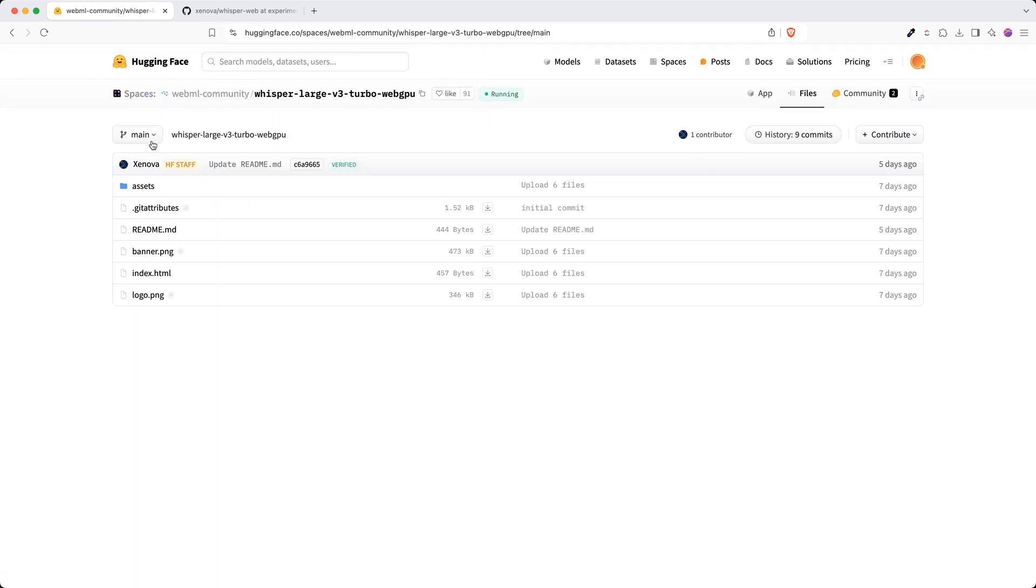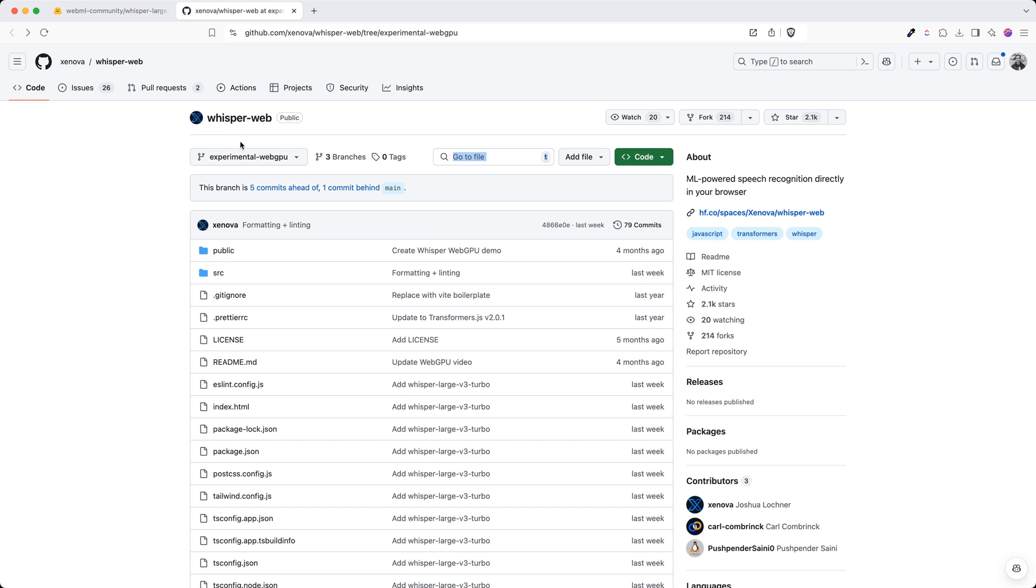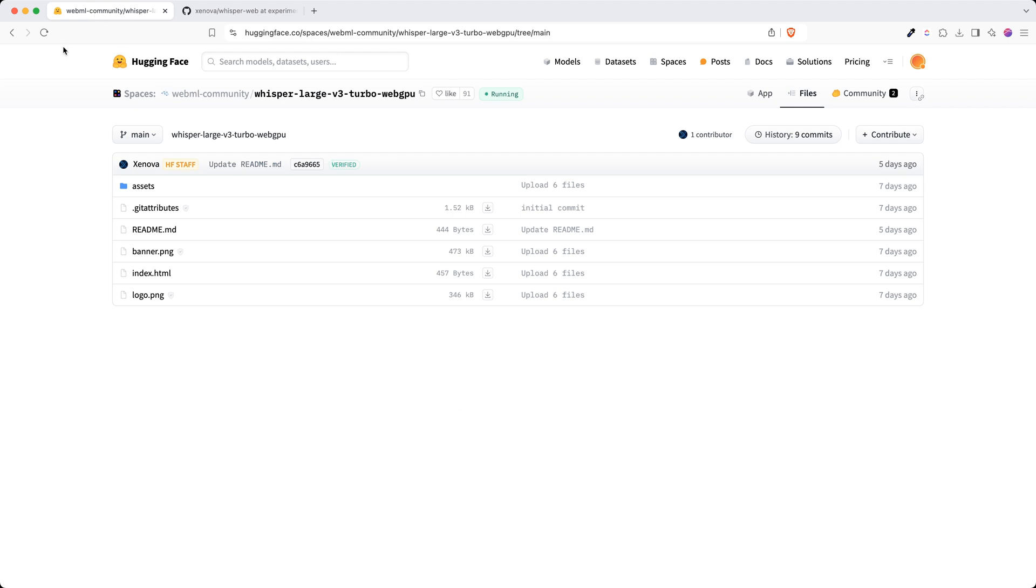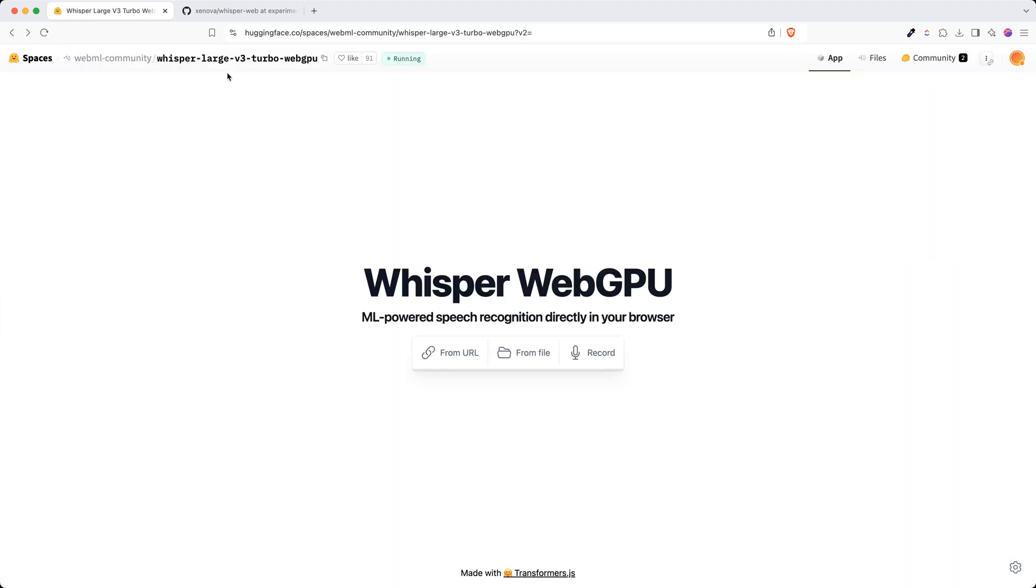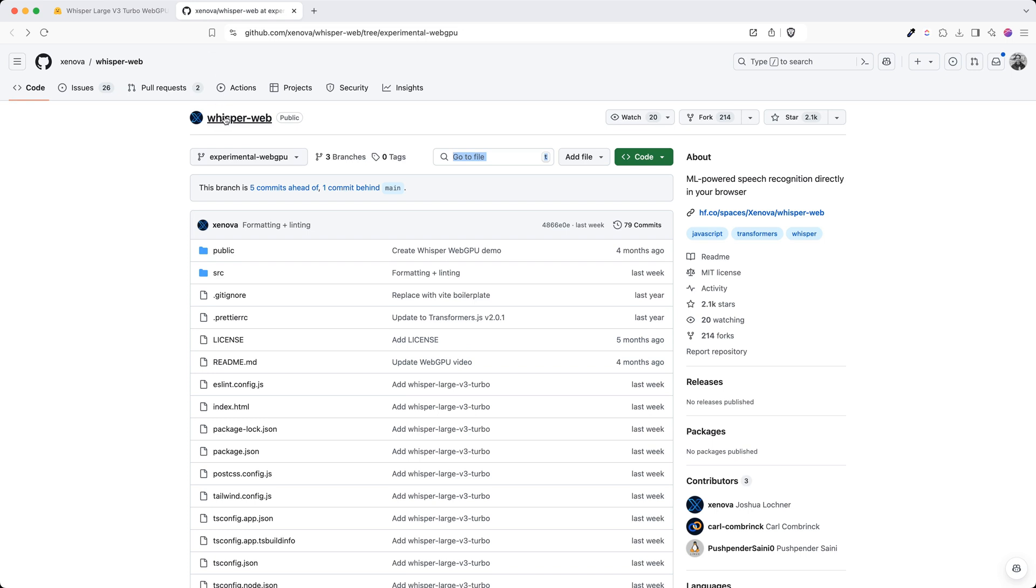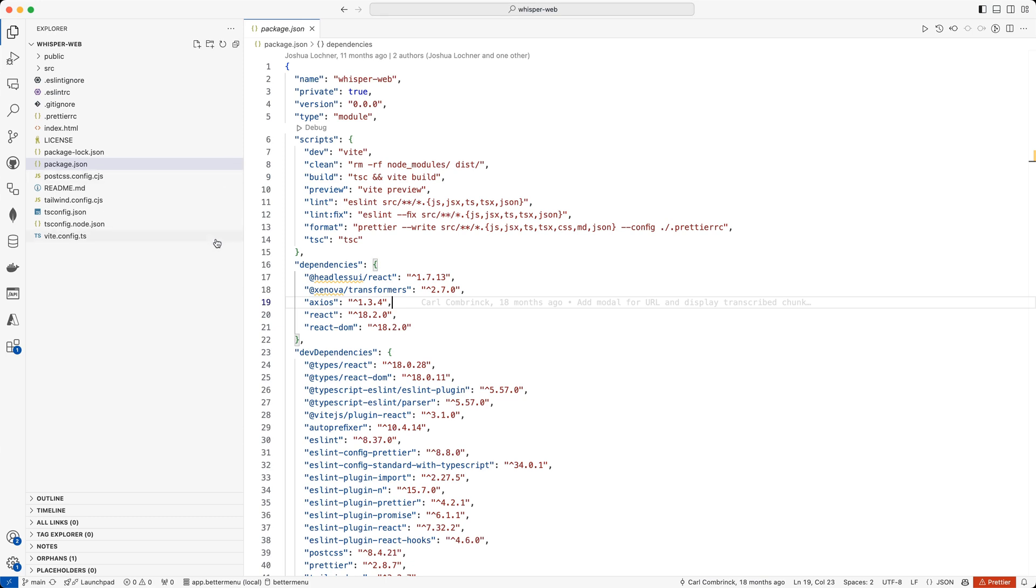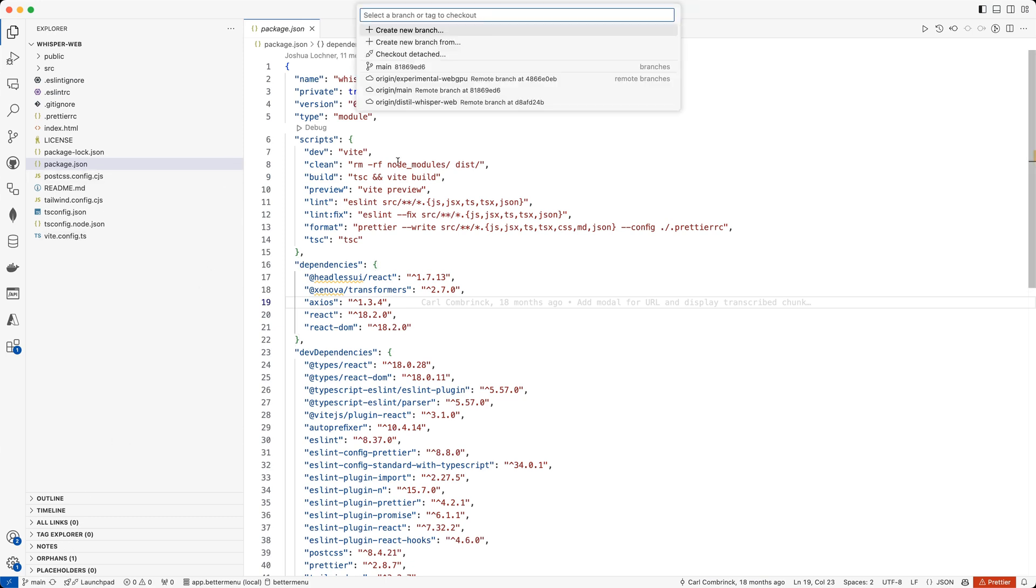This is the experimental web GPU because this demo was all web GPU demo. We need to check out this branch and run the code again. I'm going to click on main branch, check out this branch which is experimental web GPU, and you can see that now the dependency is no longer the other one but the Hugging Face transformers.